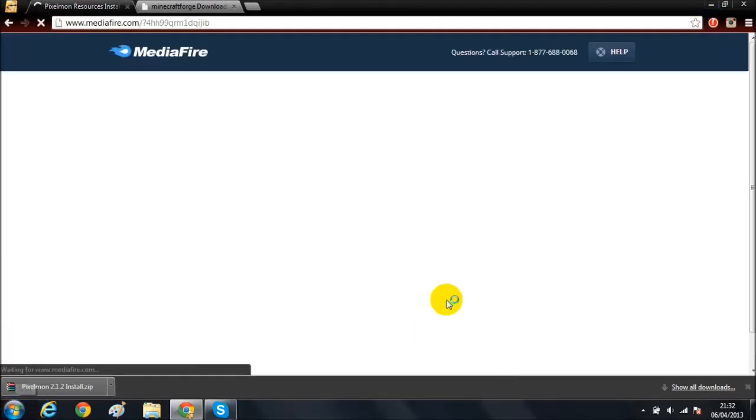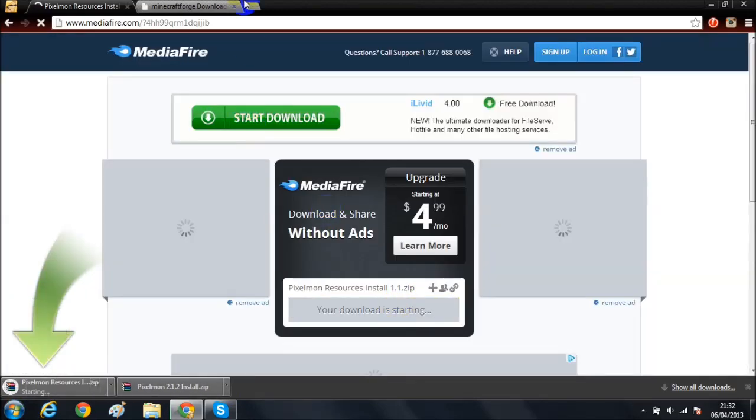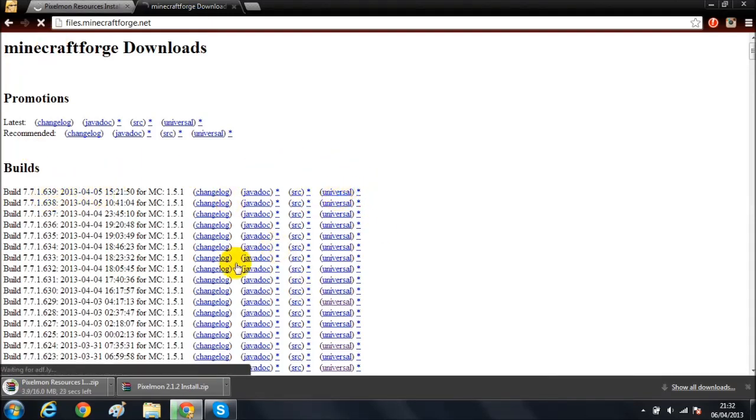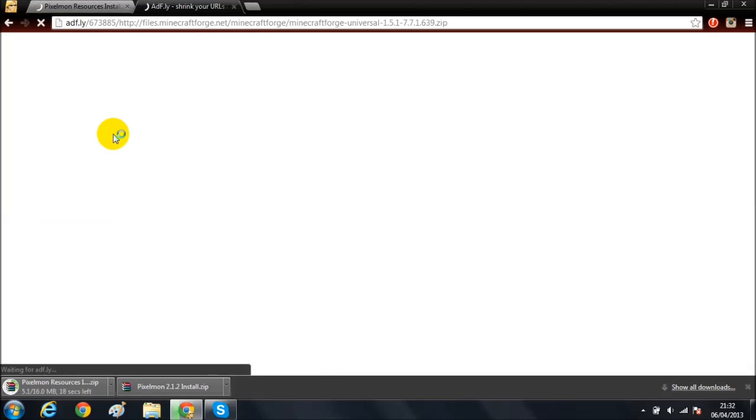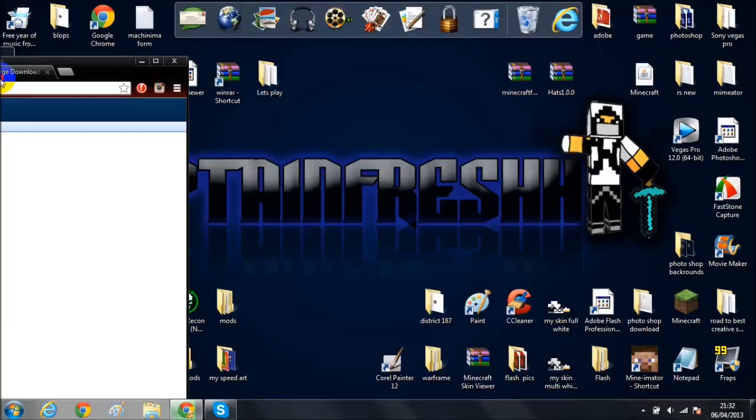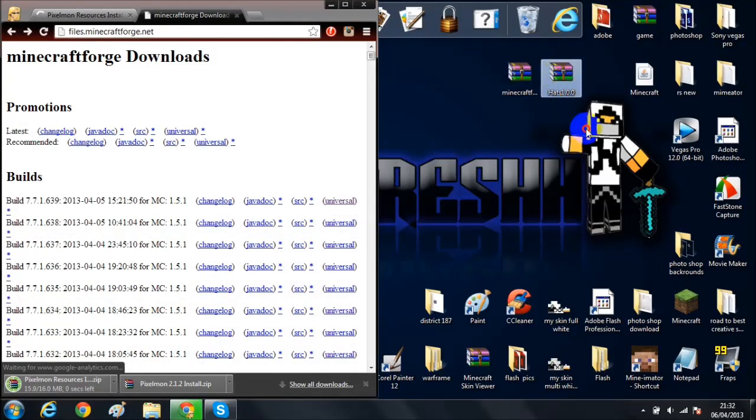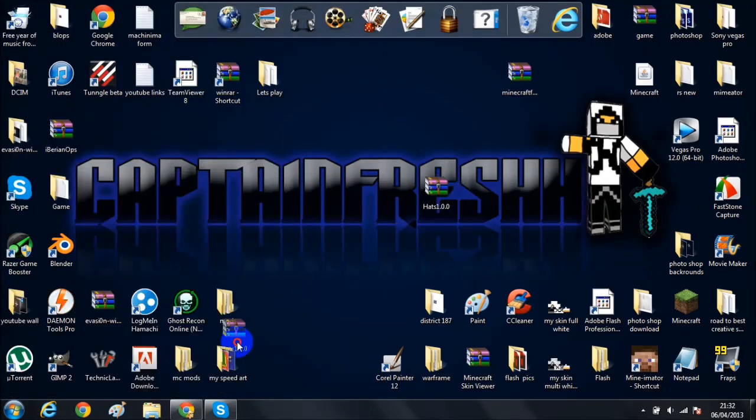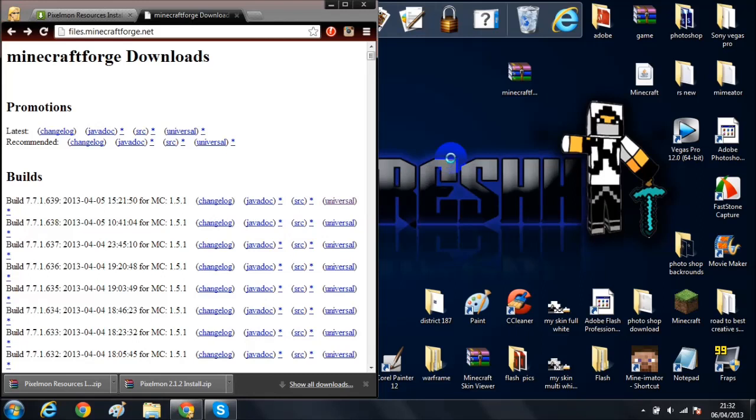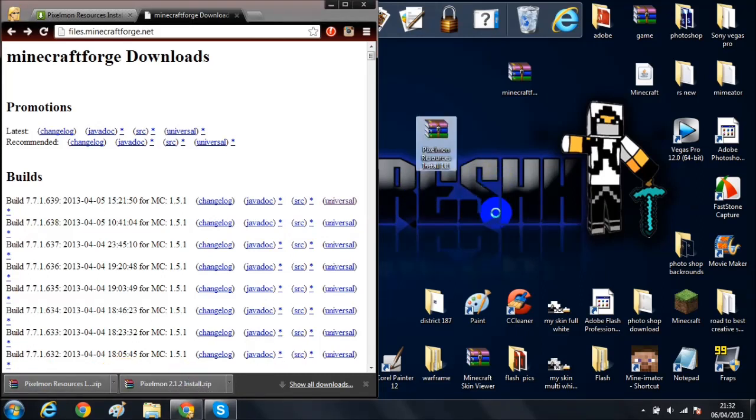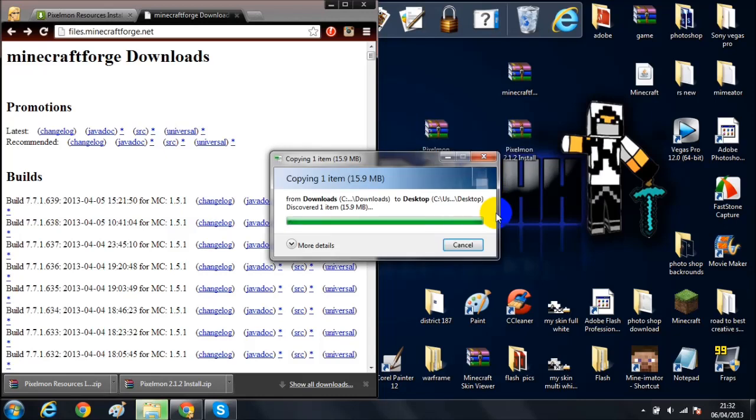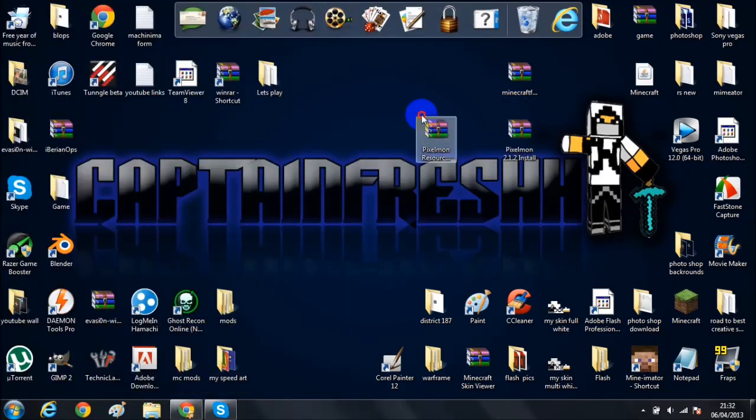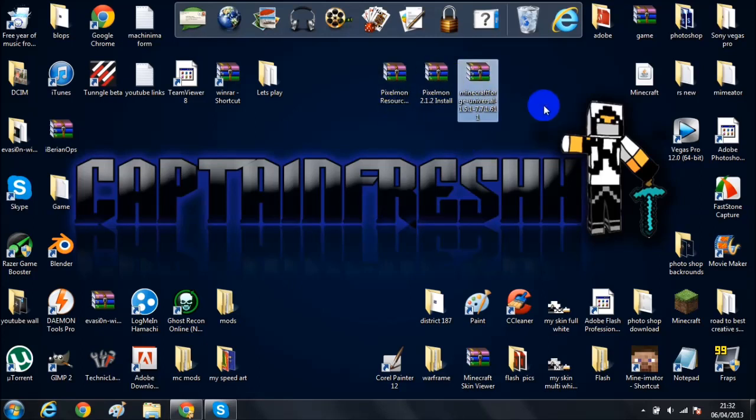Then MediaFire - hit download and it should download. Next thing is Minecraft Forge. I'll put a link to this. You want to hit builds, then hit universal. Don't click recommended. I've already got that, so I'm just gonna move this down here. This is the resources on my desktop now, this is Pixelmon install, and there we go.